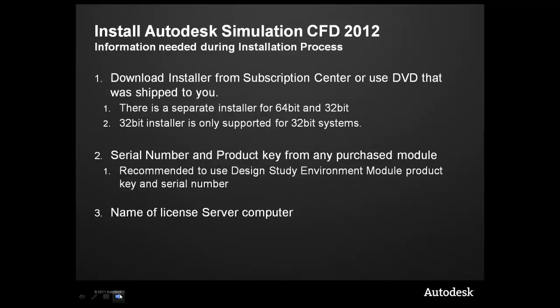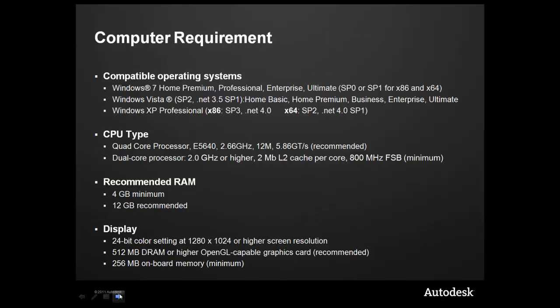During the installation process, you'll need to first make sure that you've downloaded the installer from either the Subscription Center, or you'll be using the DVD that was shipped to you. You'll also need the serial number and product key of any of the purchase modules. It is recommended, though, to use the Design Study Environment module product key and serial number, followed by the name of the license server computer.